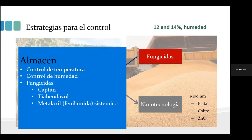Ya que este microorganismo se ha considerado un hongo de campo, una vez establecido hay otras estrategias a nivel de almacén para su control: control de temperatura, humedad, y aplicación de fungicidas como el captán y otras sustancias químicas. Sin embargo, algunos han desarrollado cierta resistencia o suponen riesgos a la salud.